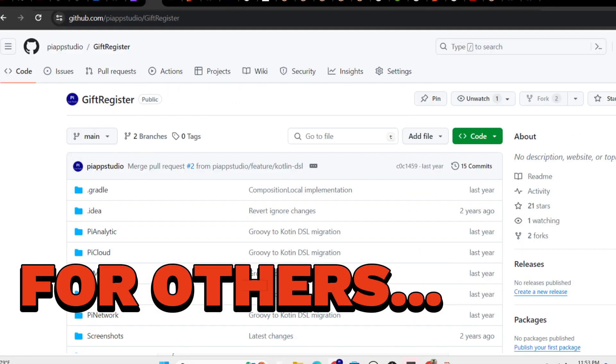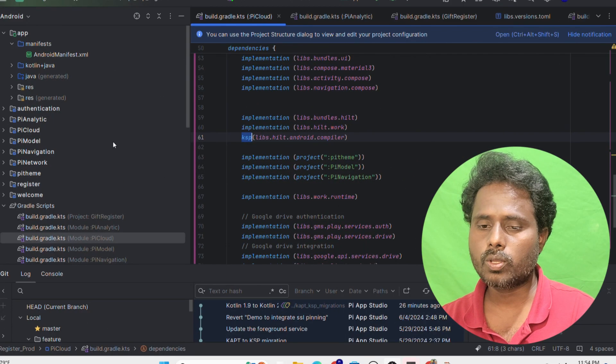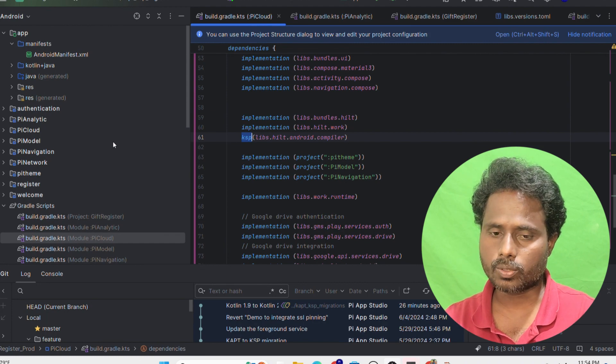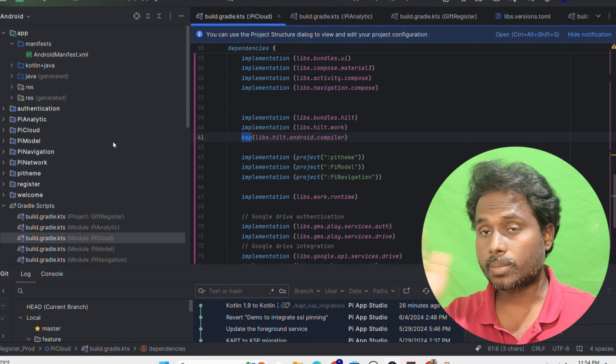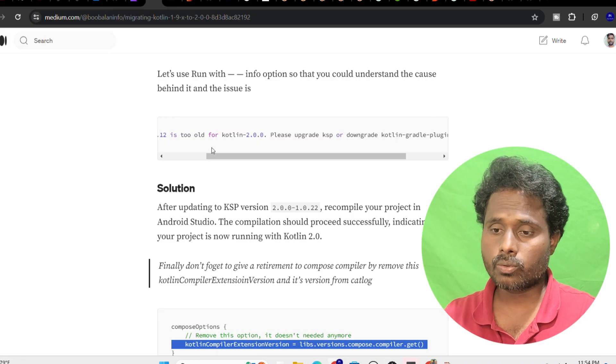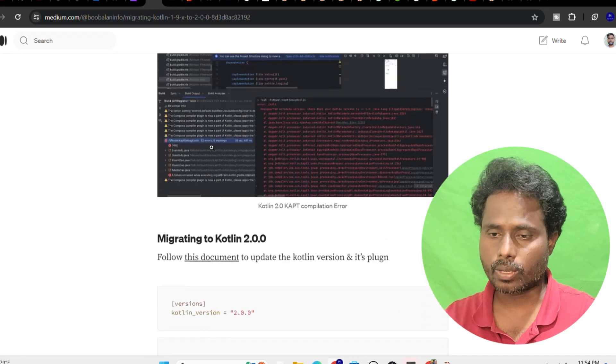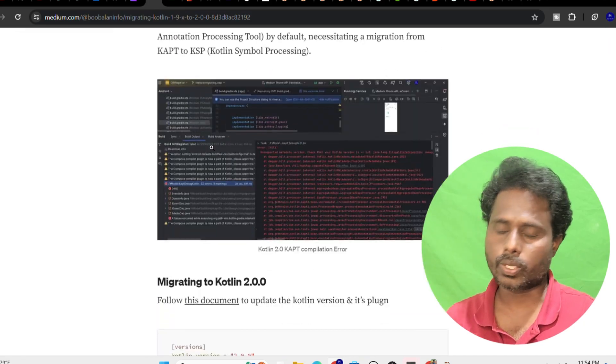I have one project which is like a gift registry, and this project is fully based on the Kotlin Compose platform. When JetBrains announced K2, I really jumped in and tried to upgrade into K2.